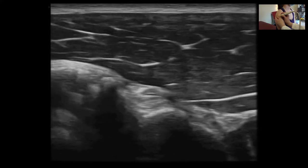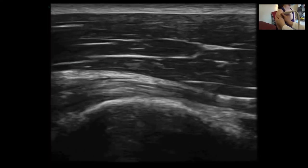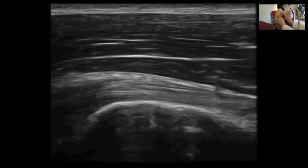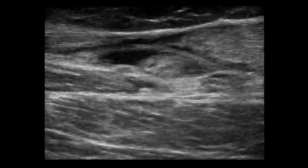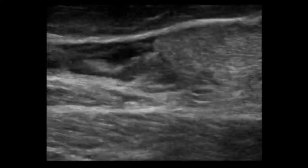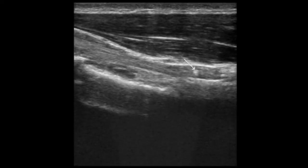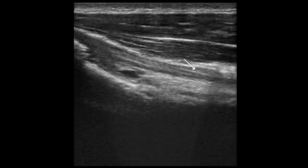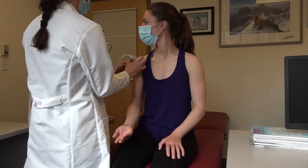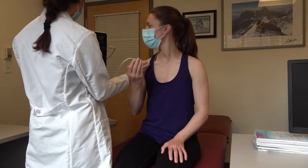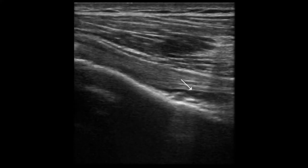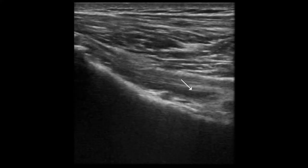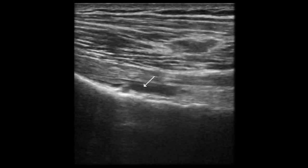With the biceps tendon in the center of the screen, rotate the probe so the marker points cephalad to examine the tendon in longitudinal view. Tendon tears and ruptures may be identified by tendon irregularities and surrounding hypoechoic or anechoic fluid. Irregularities may also be noted in cases of tendinopathy. Diagnosis can be aided by having the patient supinate and flex their arm. Since the biceps tendon origin site is within the glenoid, a shoulder effusion may lead to hypoechoic fluid surrounding the biceps tendon, which can be misinterpreted as biceps pathology.